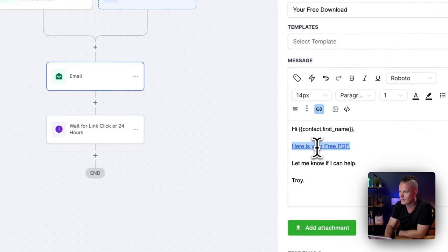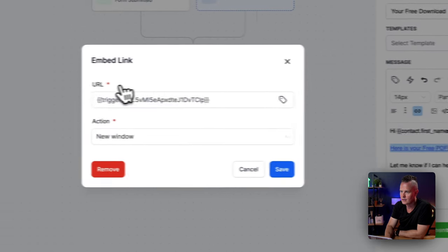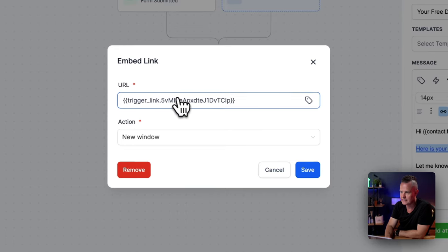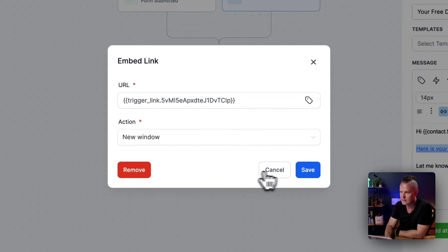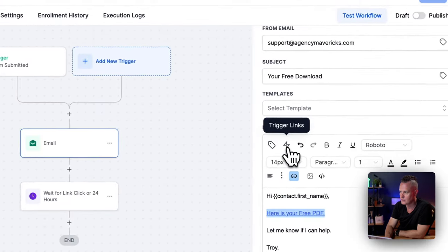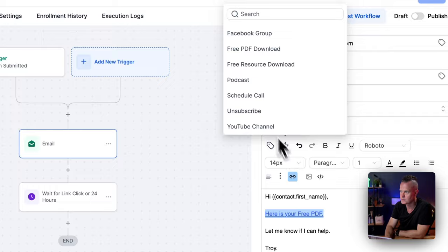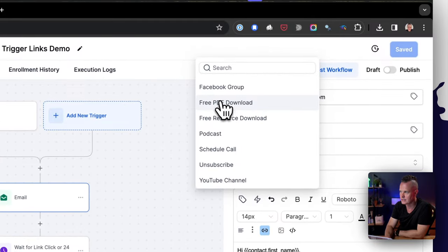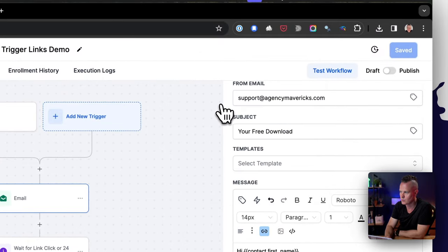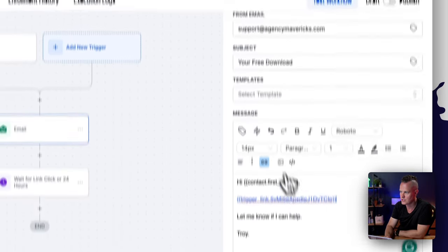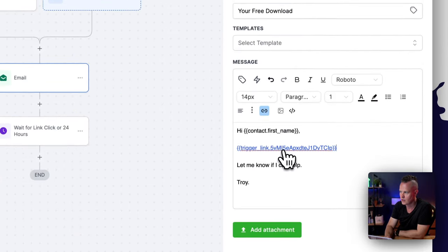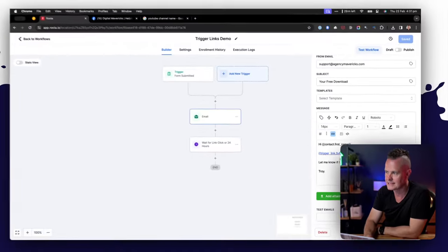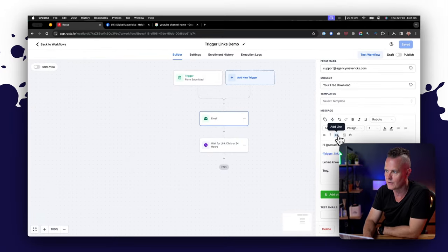If I highlight that and click on the link I've got my trigger link here. Where did that trigger link come from? Well if I click on this lightning bolt here it shows me the trigger links that I've got and it will just insert that trigger link. I've just copied that and pasted it into the URL there.